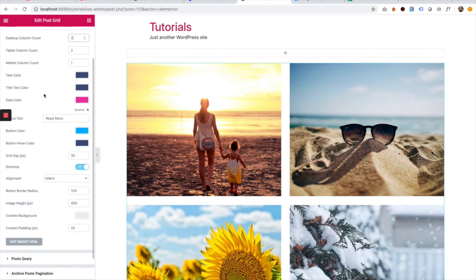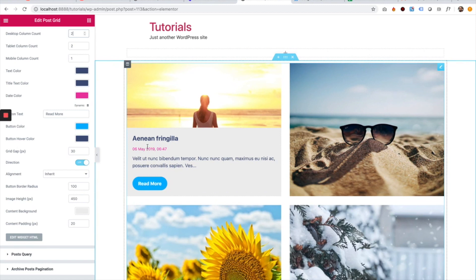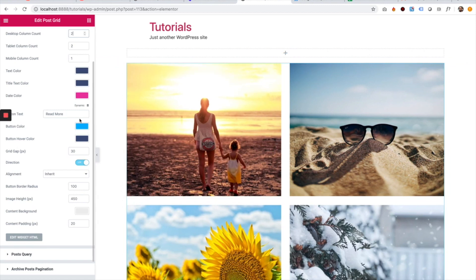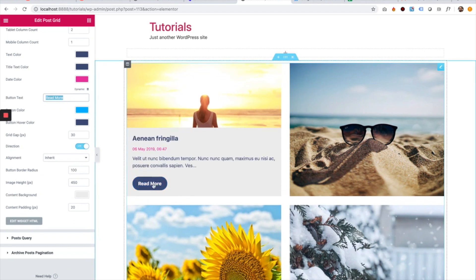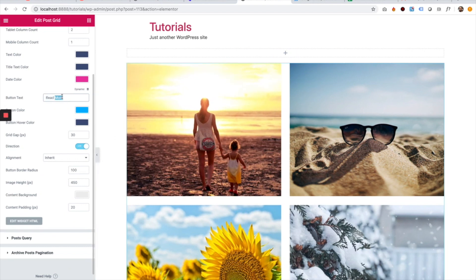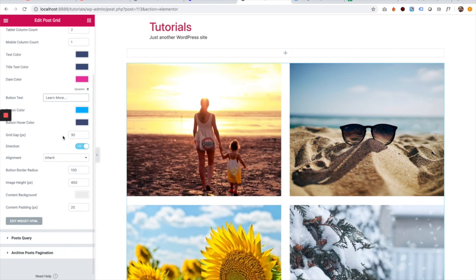The next settings are all sorts of colors for the title, the text, and the date. There is also a read more button text setting. For example, you can change that to "learn more" and it updates over here on the widget.